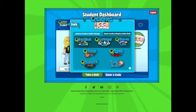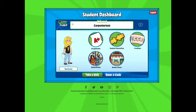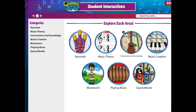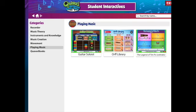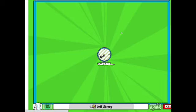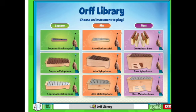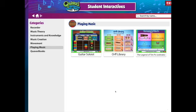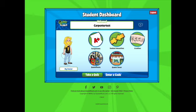I may at some point ask you to do an assignment using one of those. There are also some other student interactives — if you are a recorder student, there are some things on recorders. There is also a xylophone section; they call it the Orff Library, where you can get to a lot of different types of barred instruments. There are also things on being a guitar player, and there are lots of different categories to explore.